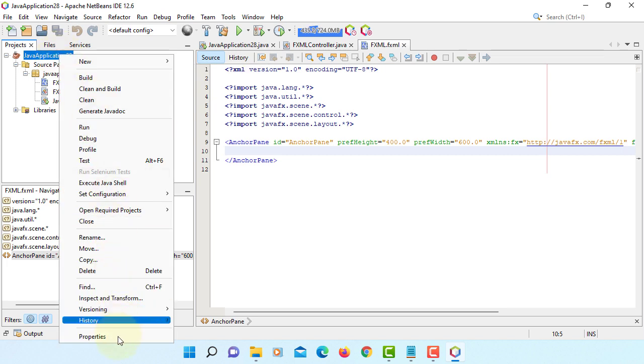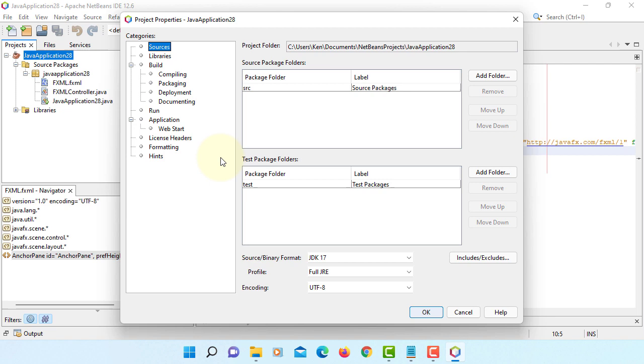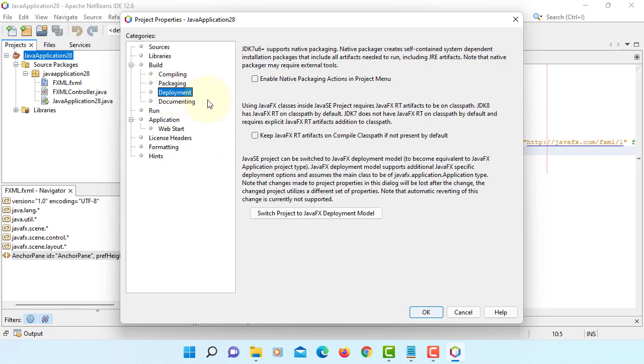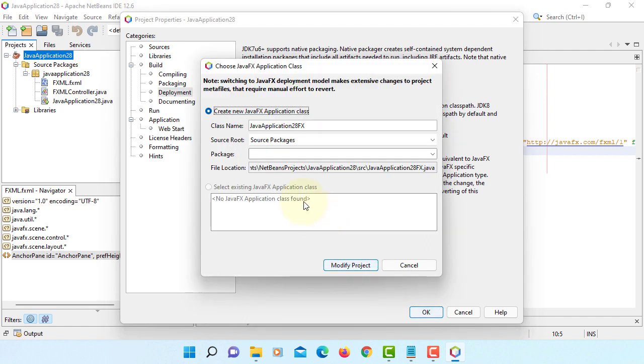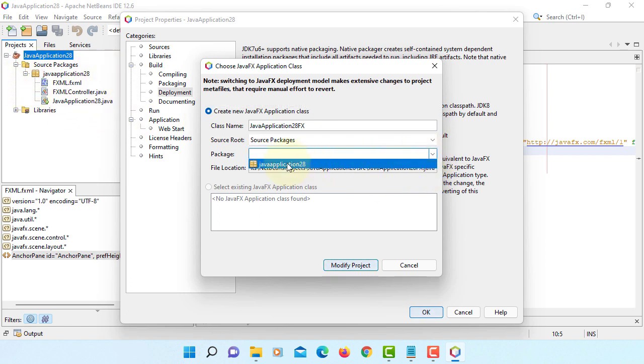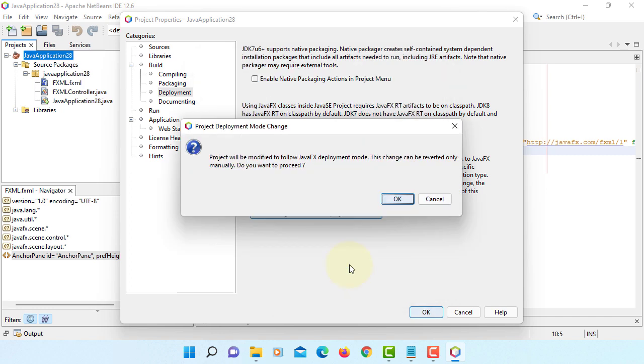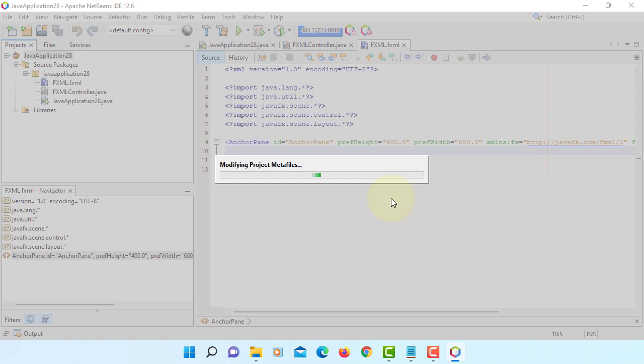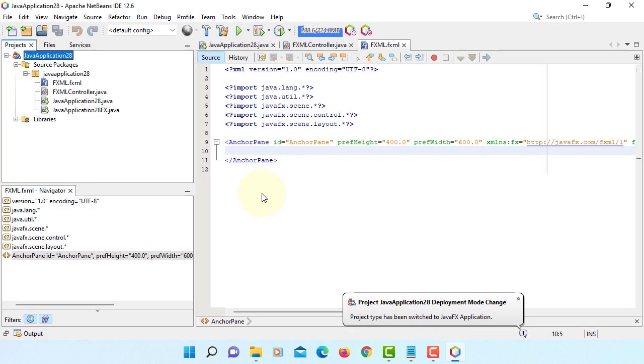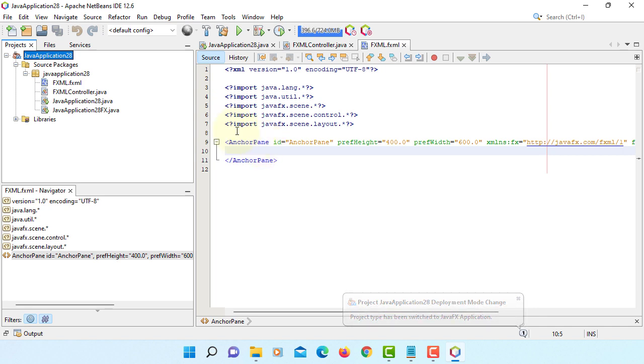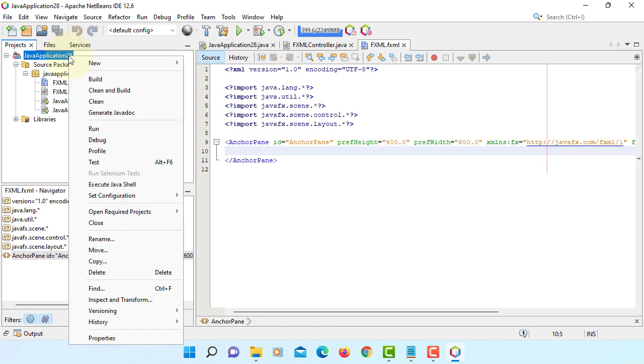Because this is a Java application, we need to switch Java project to JavaFX deploy model. We will create the JavaFX application class. This project will be modified to JavaFX deploy model. Now we have a JavaFX deploy model, or we can say JavaFX project.